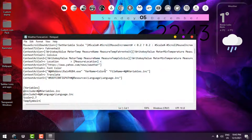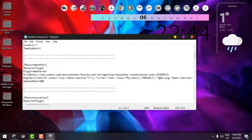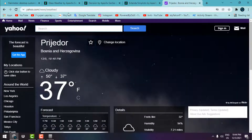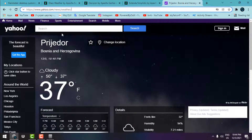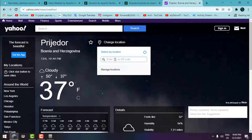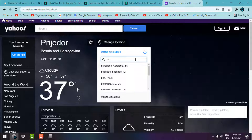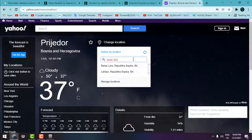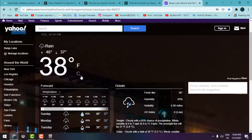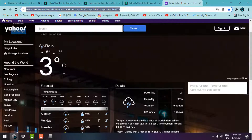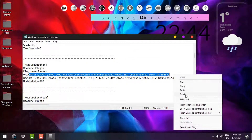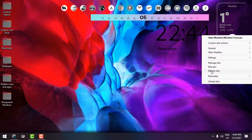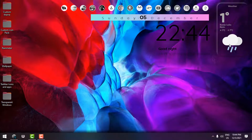To change the weather location in Glass Weather, right-click and go to 'Edit skin,' scroll down, and find the URL field. To get the correct URL, go to Yahoo Weather, click 'Change location,' and type your city or zip code. I'll type 'Banja Luka' and hit Enter. Copy that link, then paste it into the skin's URL field. Right-click the skin and 'Refresh skin' — you should now see your location.